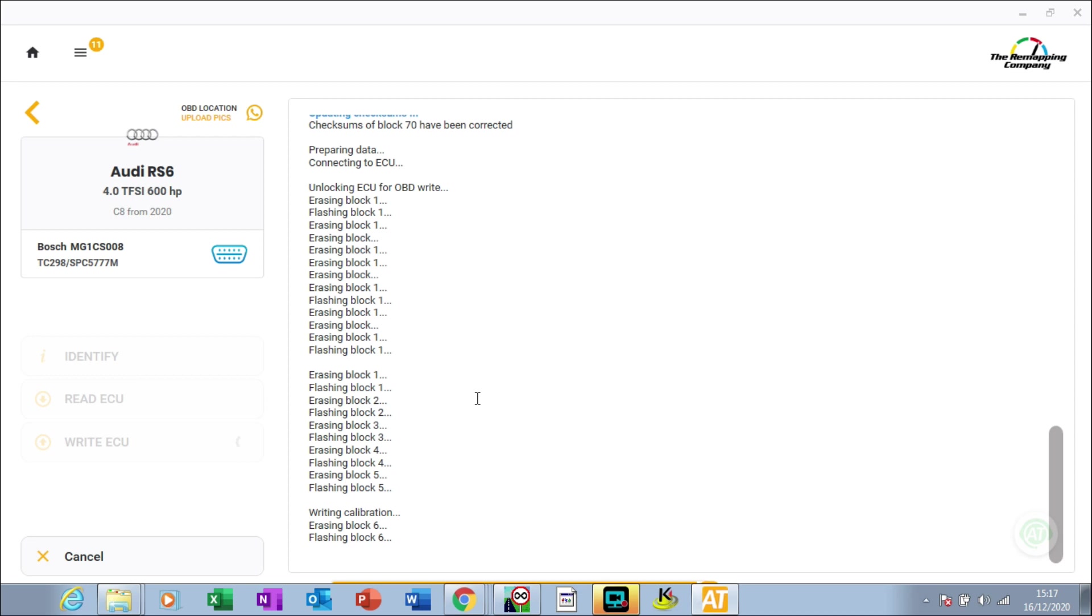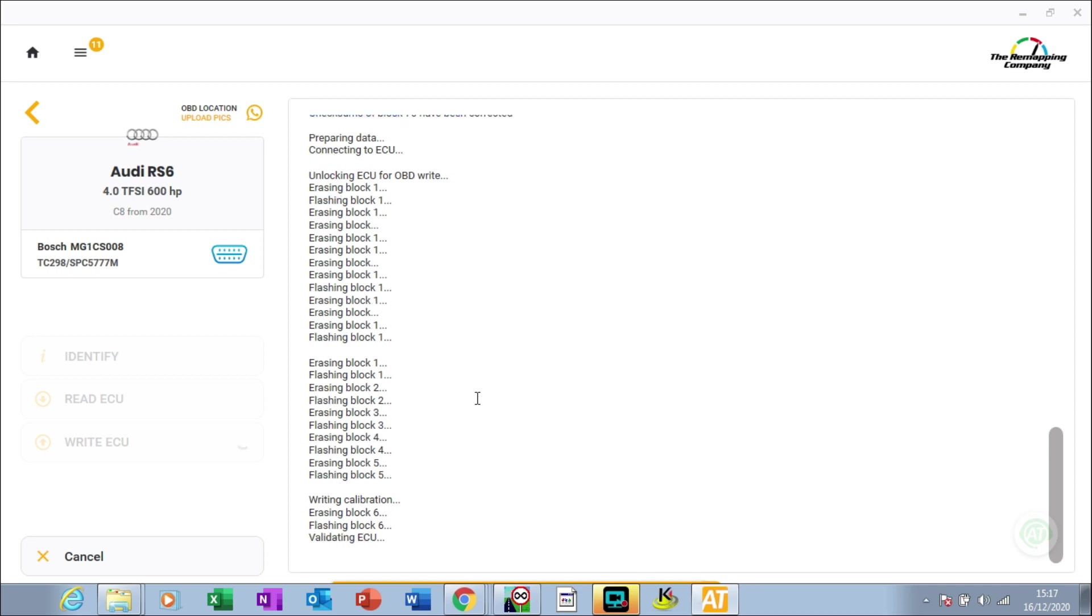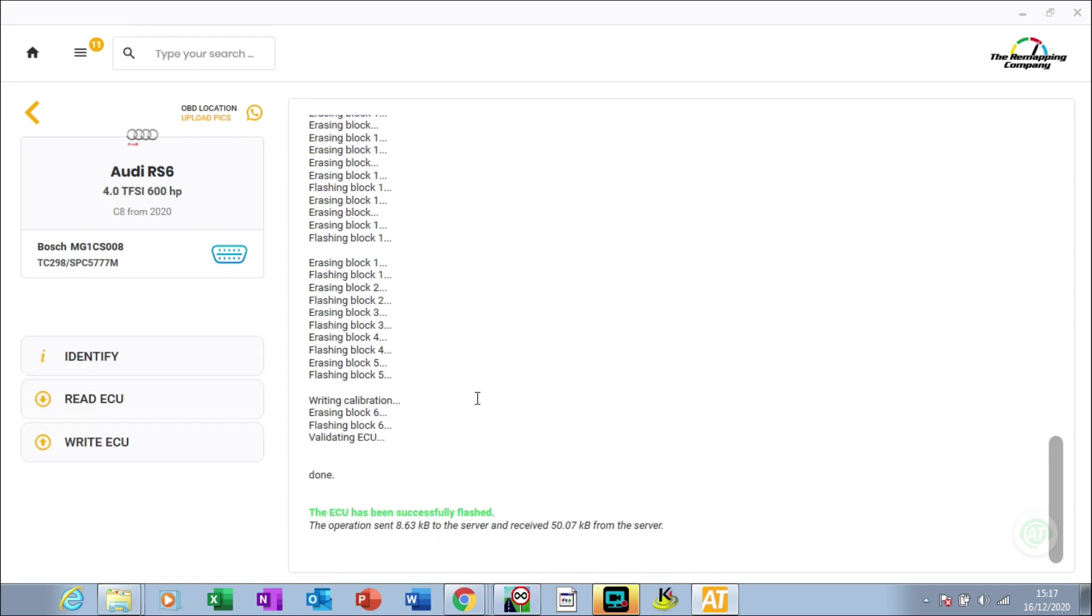That's just finishing off now. It's around about 99%, finishing the last couple of percent on the writing. As you can see there, it says ECU has successfully been flashed. It's taken about five minutes to flash.